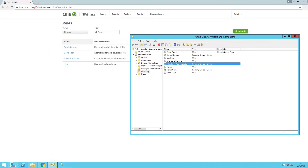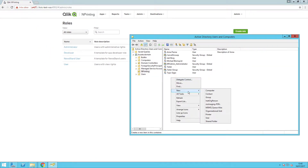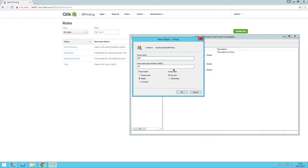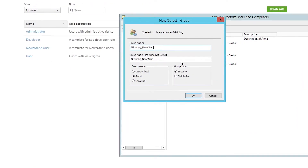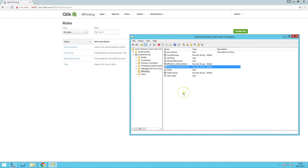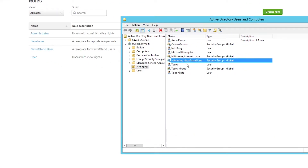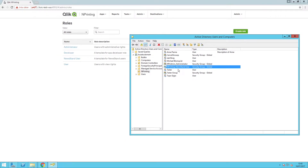When you create groups or users in Active Directory, you specify the user role with a suffix. The syntax for this suffix is an underscore followed by the role name. Your group name should begin with NPrinting. This is because the AdSync to NPrinting tool only adds groups that begin with NP.